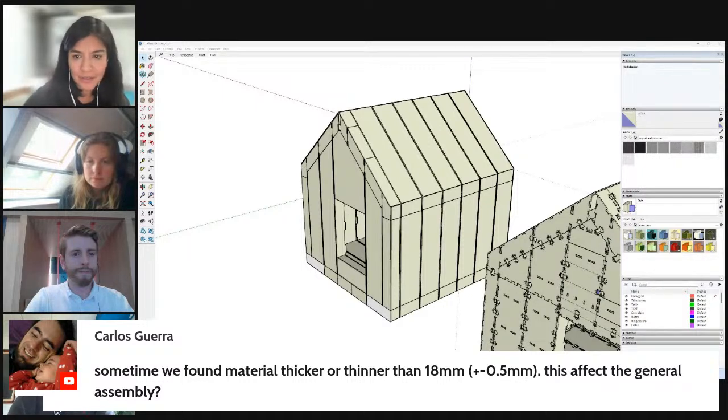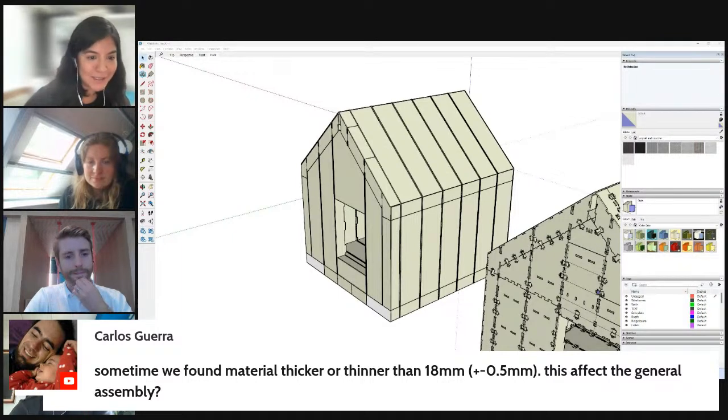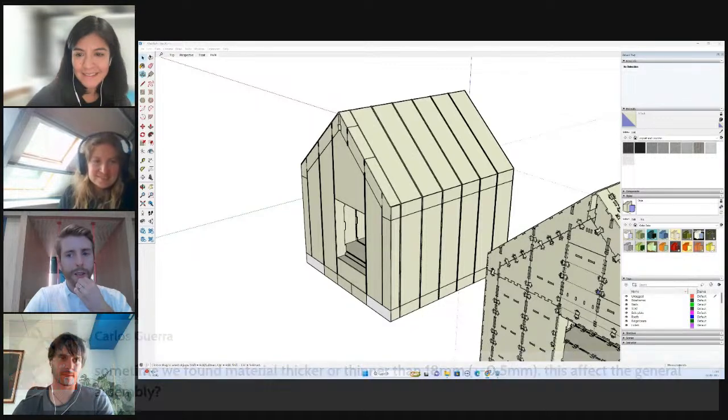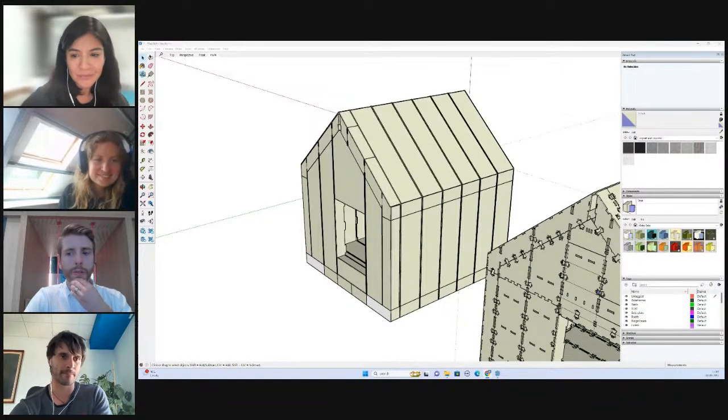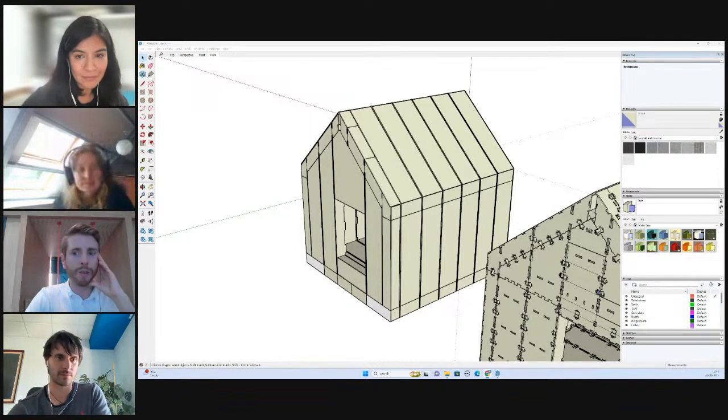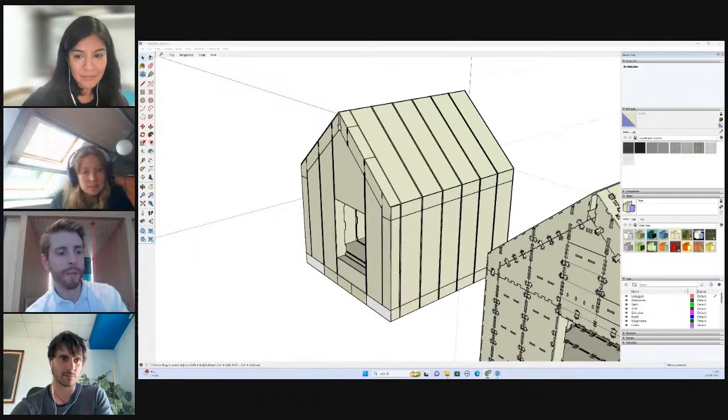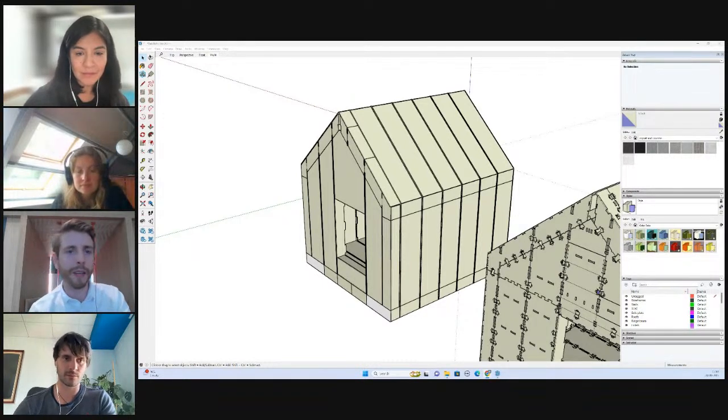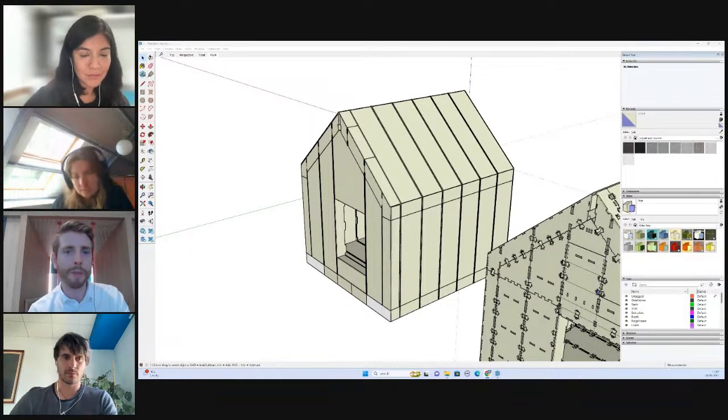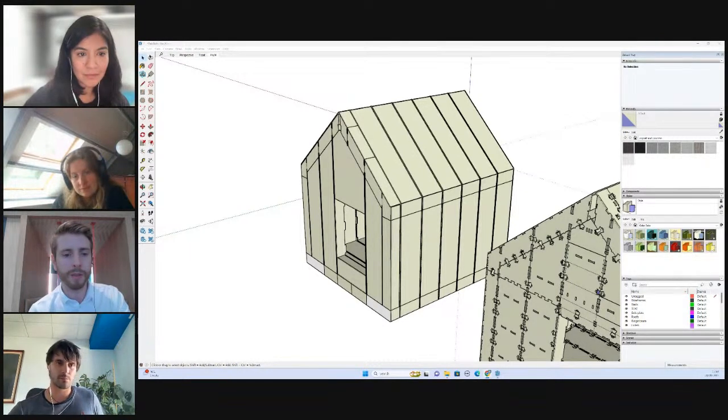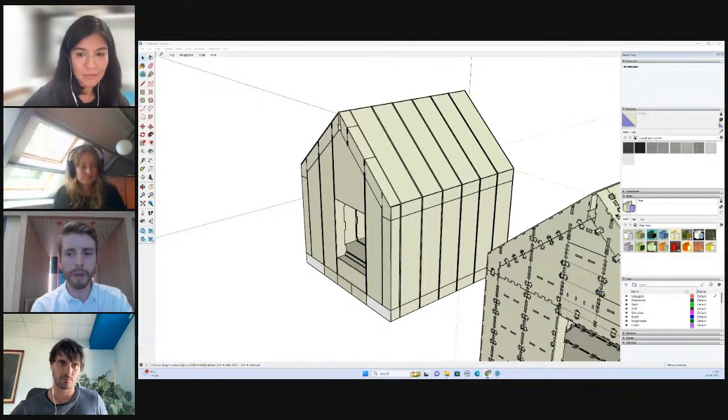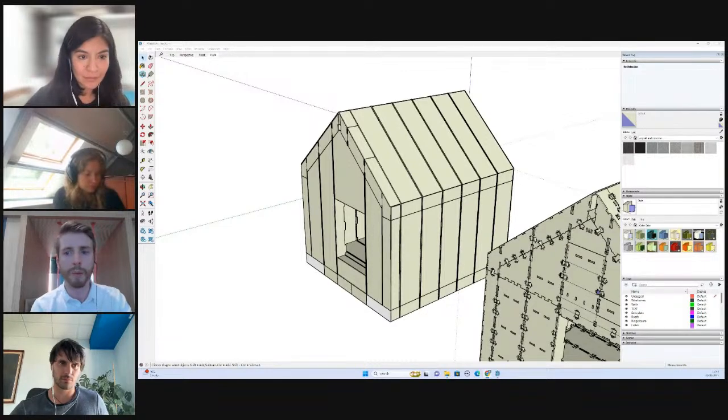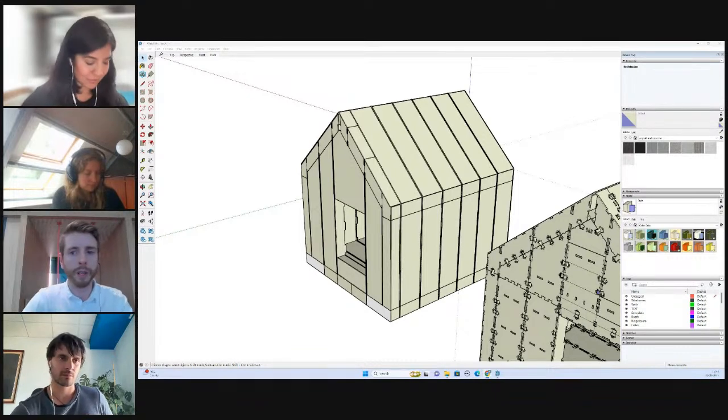Sometimes we find material thicker or thinner than the 18 millimeters plus or minus 0.5 millimeters. Will this affect the general assembly? It will to some extent. It depends how much over it is. We have allowed tolerance for about up to 0.5 millimeter in the cutting files. If you have the upper limit, it will be a tighter fit. What you can do is make some adjustments on your CNC machine or on the cutting files themselves.